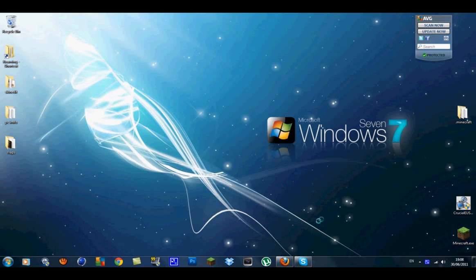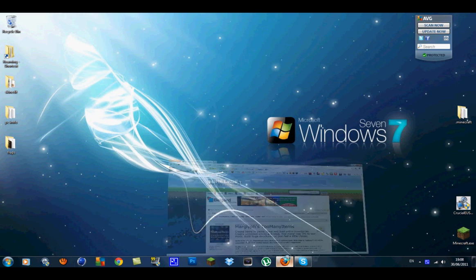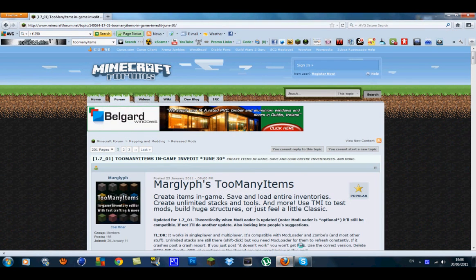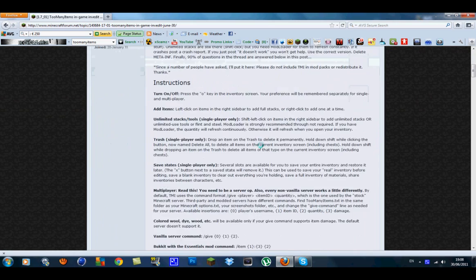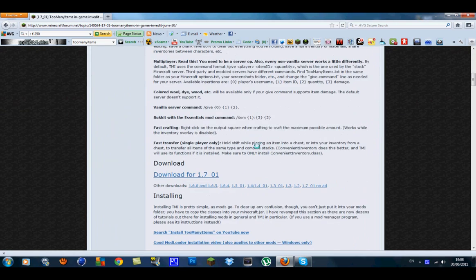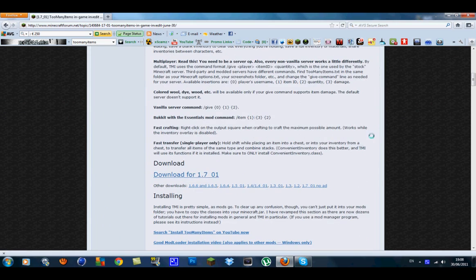Hey guys, Tommy here from MCGaming. 1.7_01 has been updated and the Too Many Items mod has just got updated too.